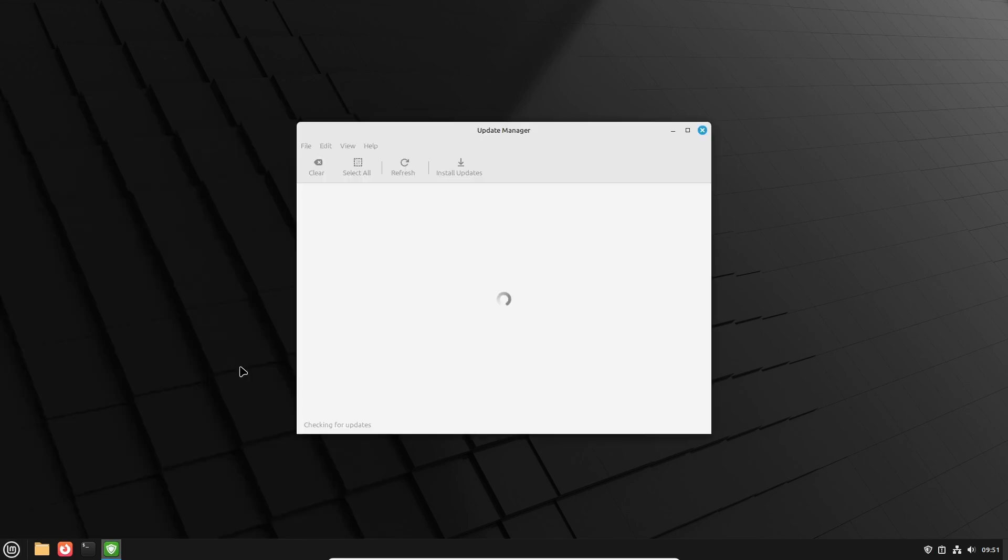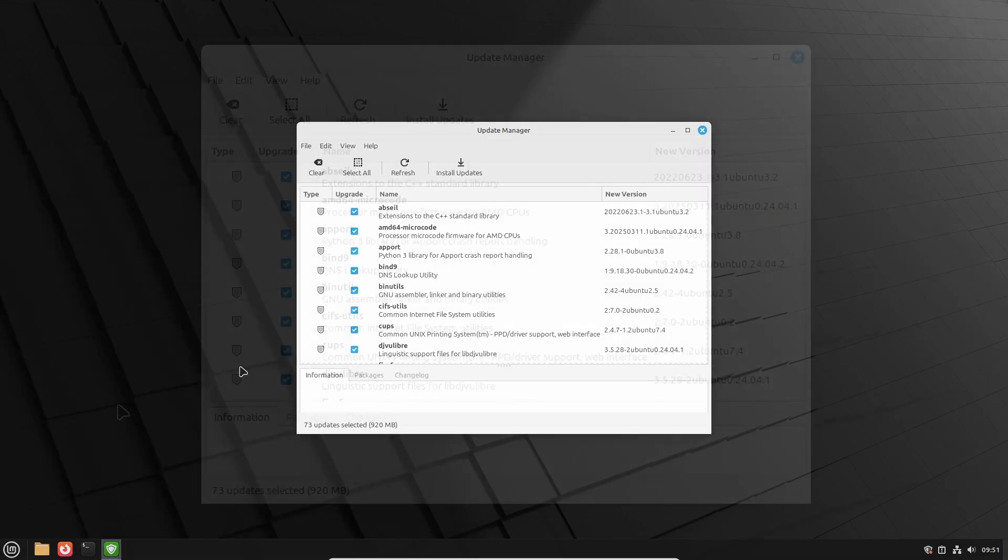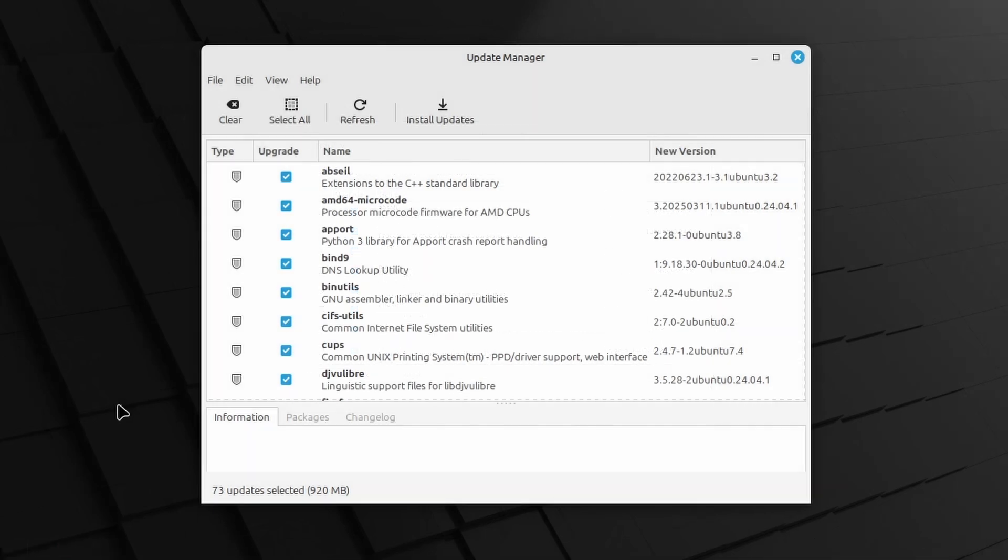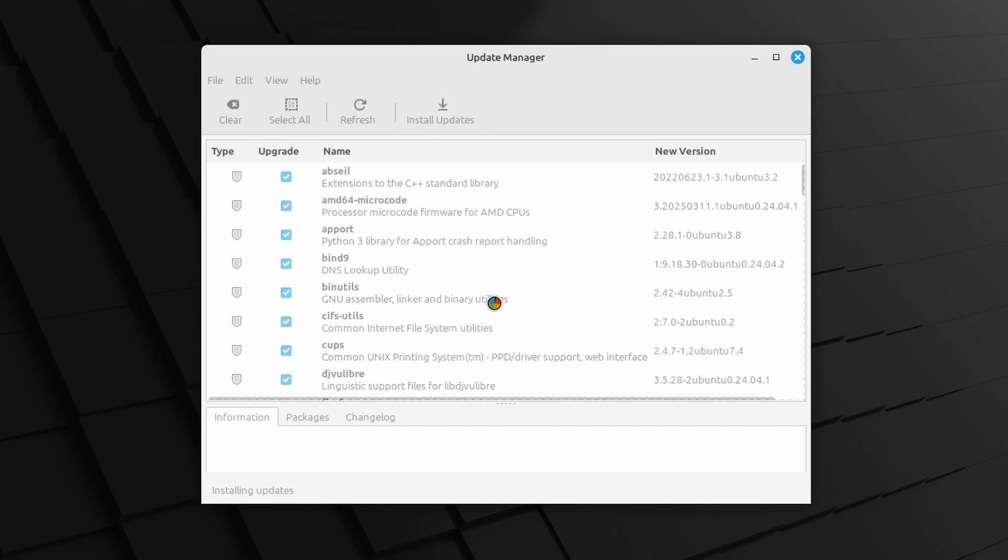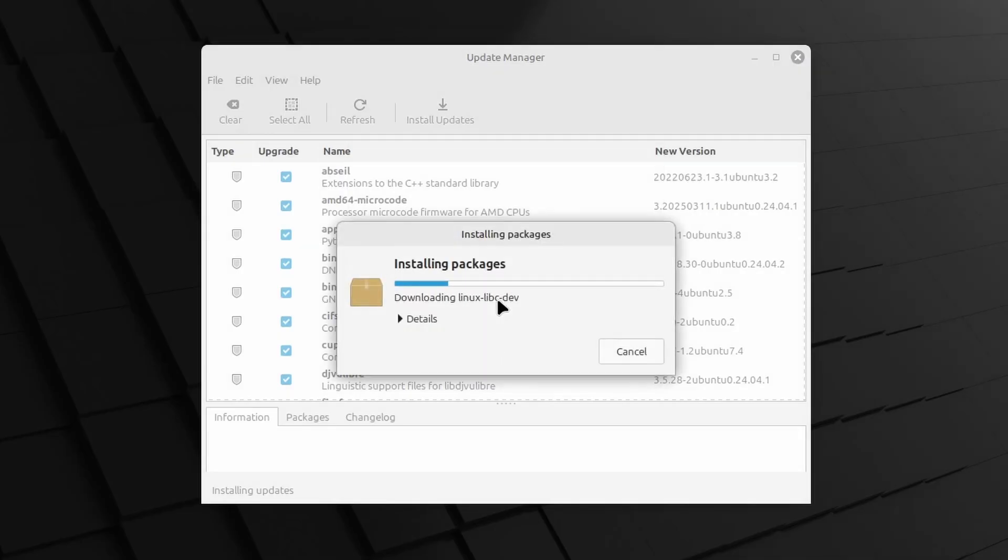This will list all of the packages that have a newer version available in the Linux Mint repositories, and of course the list on my screen will be different from your list. Click Install Updates and if needed, click OK in the dialog that lists the packages that will be installed.